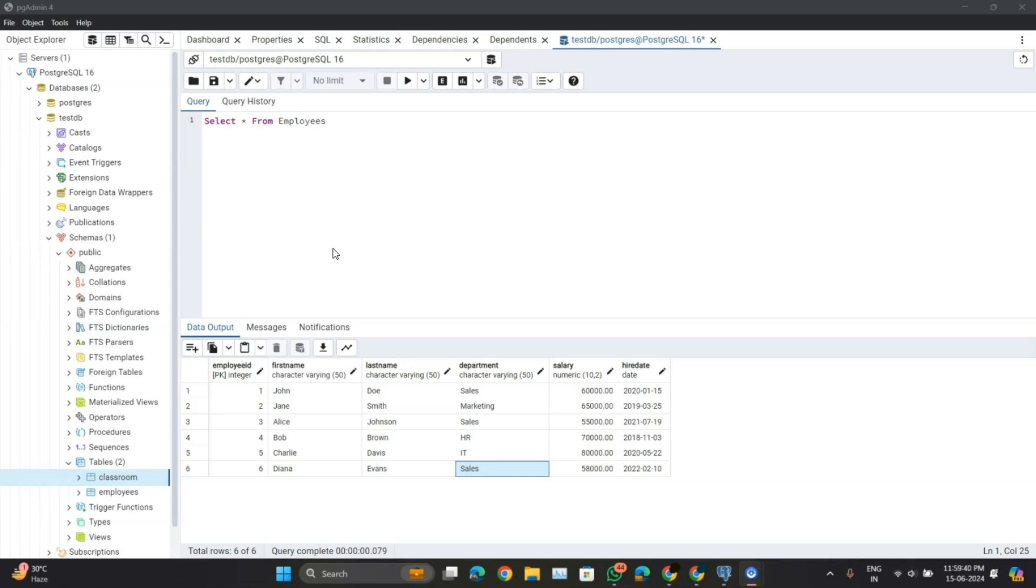The DELETE FROM statement in SQL is used to remove one or more records from a table. It's an essential tool for managing data. The basic syntax is DELETE FROM table name WHERE condition.